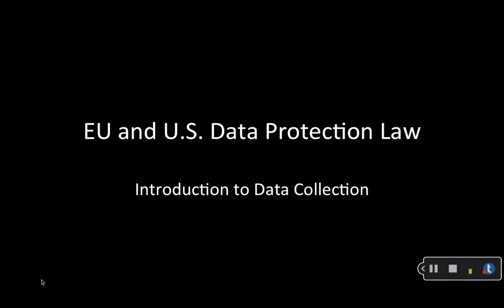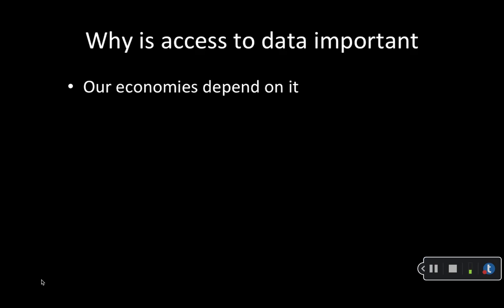Welcome to this first series of videos and lectures about EU and US data protection law. Why is data collection and access to data so important? Well, in short, our economies depend on it around the world.